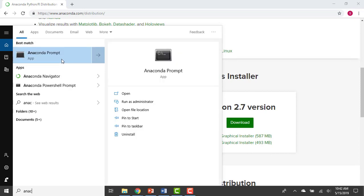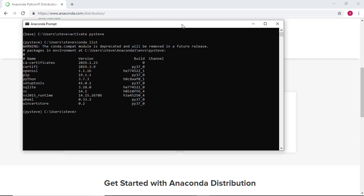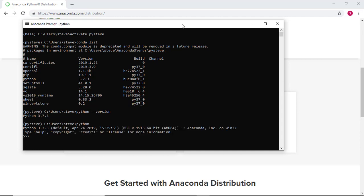Each time we open an Anaconda prompt, it's important that we begin by activating the virtual environment that we want to use. Let's take a look at the packages installed in this virtual environment by typing conda list and hitting Enter. Anaconda tells us that we have installed version 3.7.3 of Python. We can confirm this by typing python --version and hitting Enter.